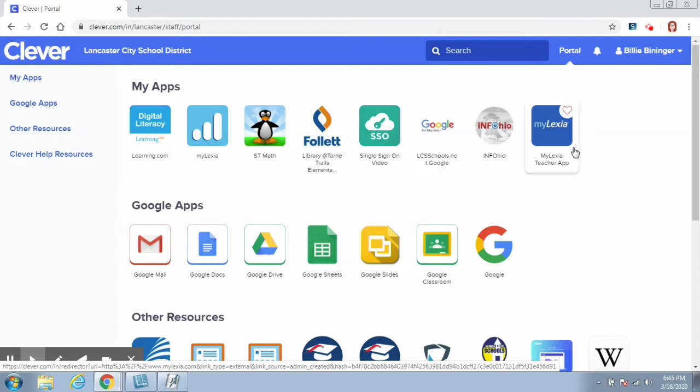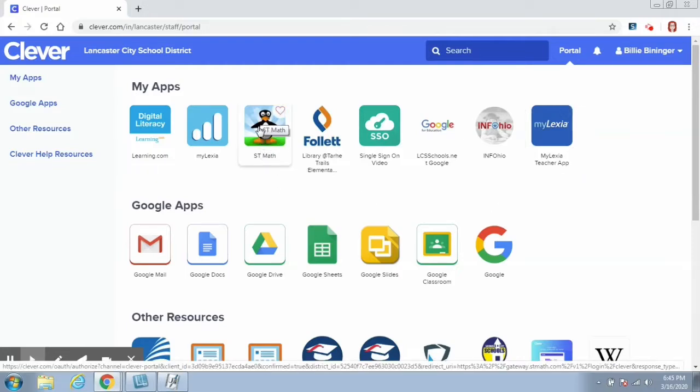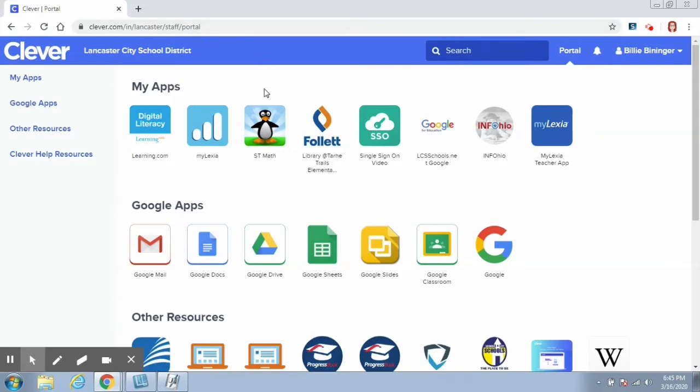Hi guys, this is Mrs. Vinegar from Tar Heel Trails Computer Lab again. I wanted to address the issues that some people have regarding ST Math in a Chrome browser.